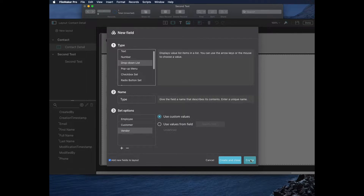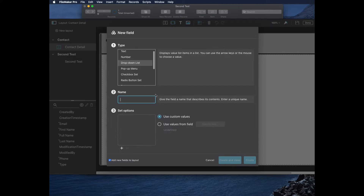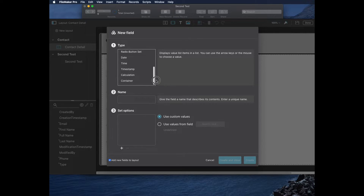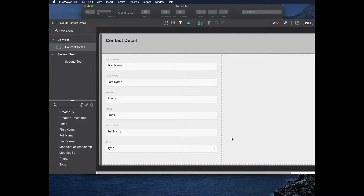I'll go ahead and click Create on that one. We can also see the standard options: pop-up menu and radio button. I want to make a container field, so I'll put 'image' and create that. Now I'm done, so I'll click Create and Close.